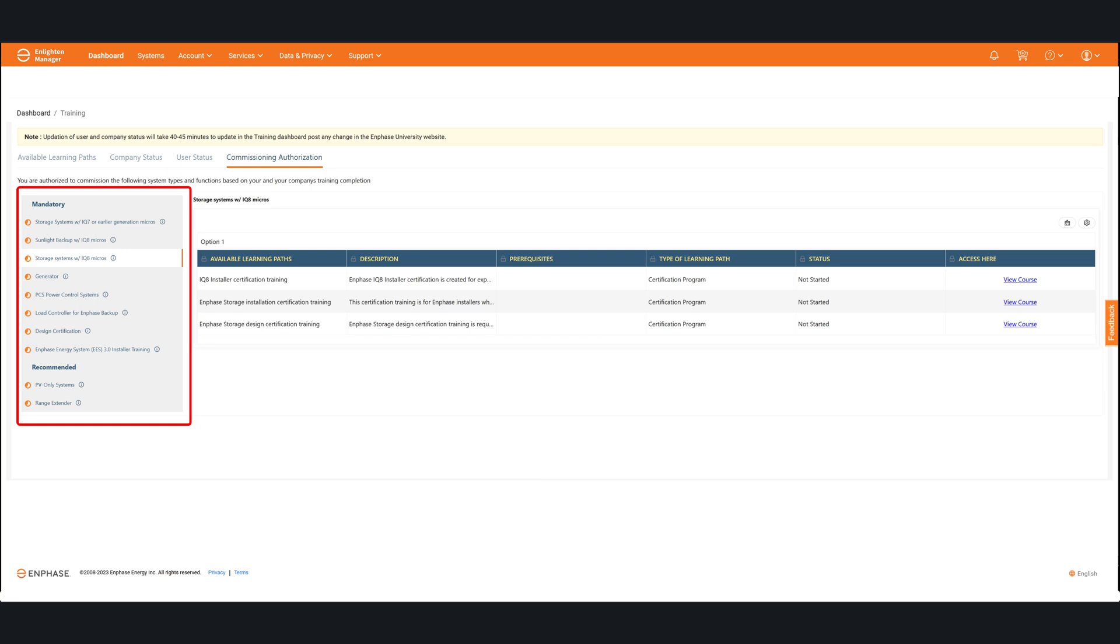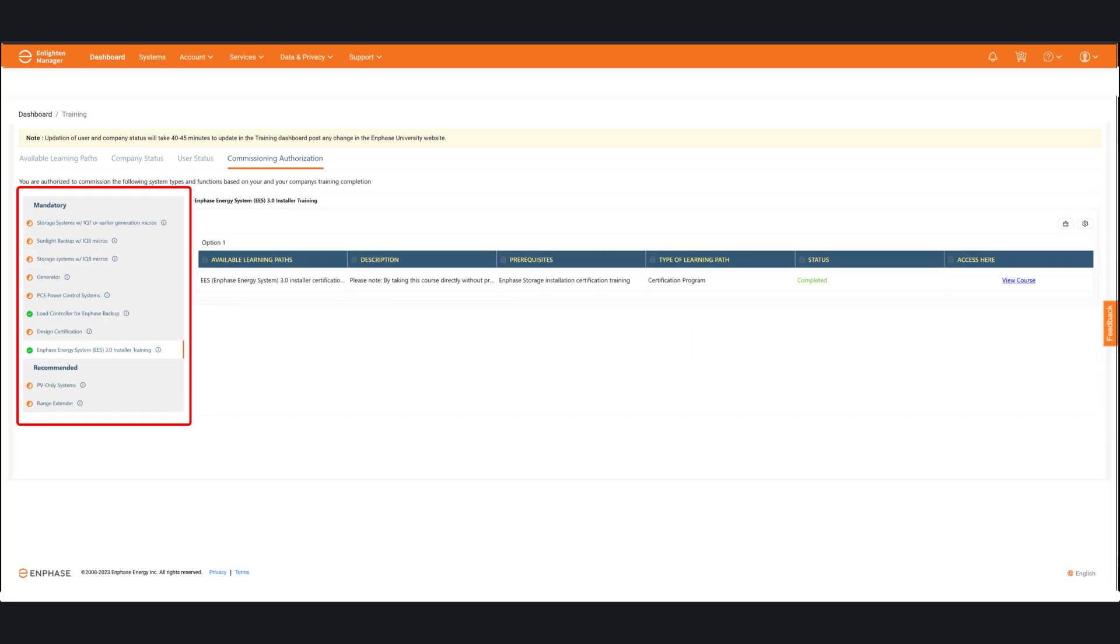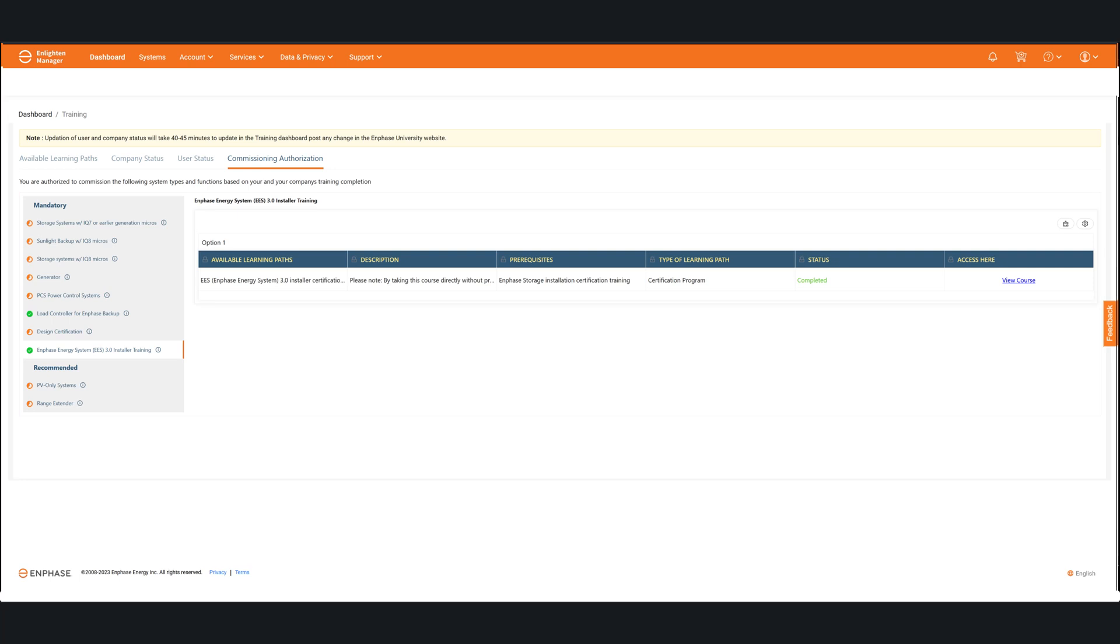For the items that you qualify for commissioning, those will be shown in a green circle with the check. Things that you are not able to commission are going to show up with that little orange circle. If you click on each of those things, you are going to see the requirements and prerequisites that you need to be able to do those.